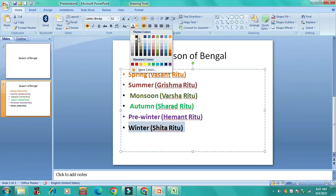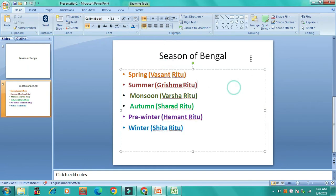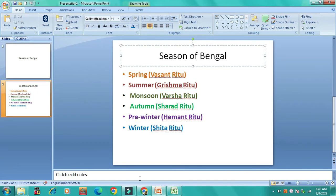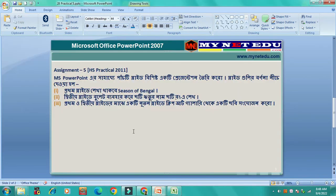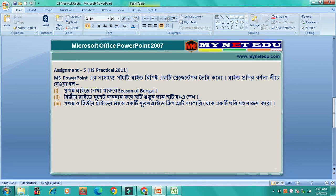Select the font color. This is the first slide you have selected in Bengal. The first slide has a bullet.